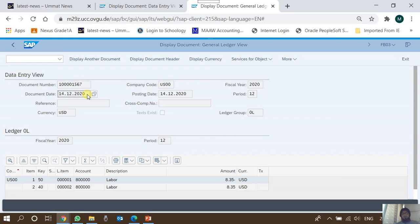For example, if there is an invoice, whatever date is on the invoice is the document date. If there is a utility bill, whatever date appears as the issue date on the utility bill — that's the document date. It is also known as journal entry date in the Fiori interfaces of SAP, but this is a misnomer, because in accounting literature, journal entry date usually refers to the date on which the accounting is being recorded for a transaction.